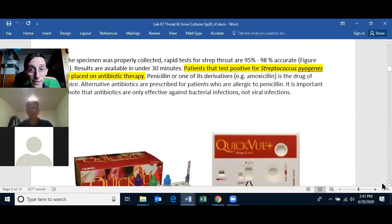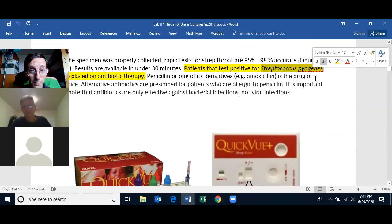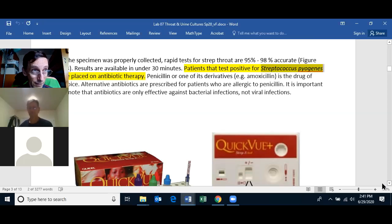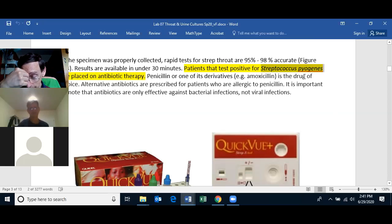Patients that test positive for Streptococcus pyogenes are placed on antibiotic therapy because generally this organism cannot be thrown off by the patient on their own. Before the development of antibiotics, Streptococcus pyogenes caused a lot of health problems in America — including scarlet fever, and the bacteria could get into the blood and cause damage to the heart.